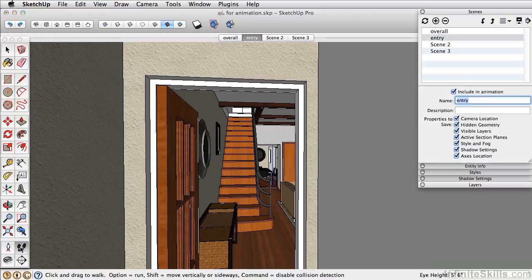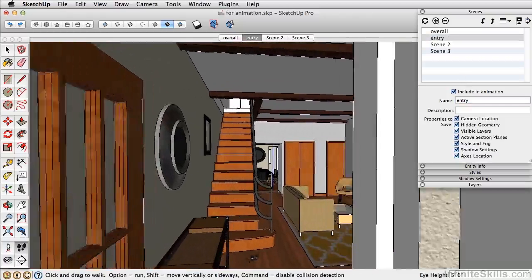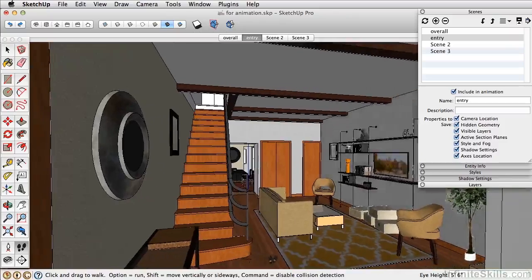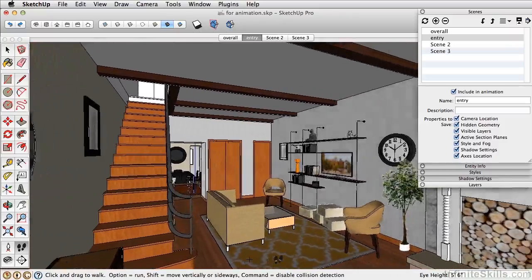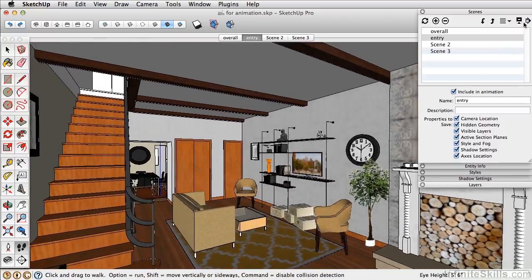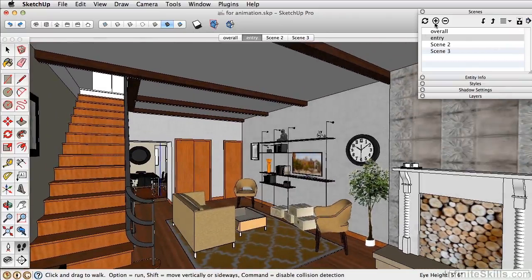Next, let's walk. We'll walk forward by clicking and dragging, and then we'll turn just a little bit right there. And then we'll add this as a scene.